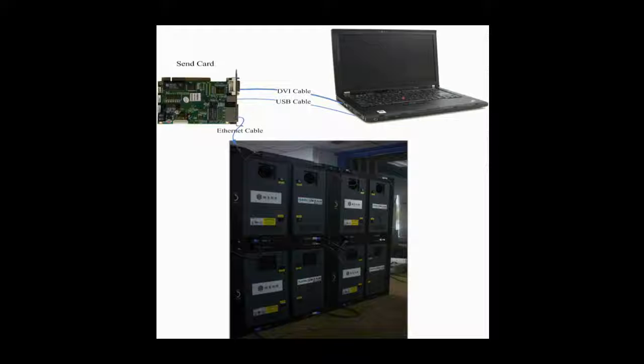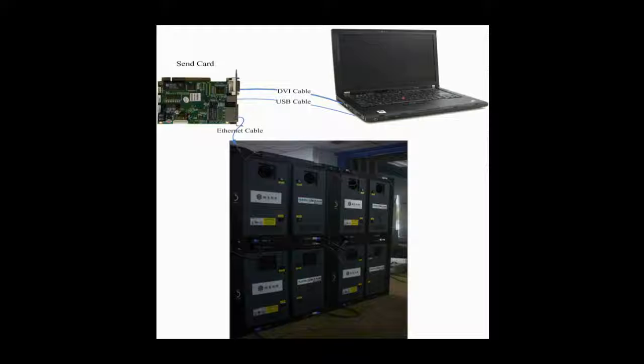The screen is composed of multiple cabinets, and in every cabinet is a receiver card. Please note that a receiver card is also named a scan board. DVI cables and USB cables are used to connect the control computer and the sending card. The DVI cable is for image data transmission, and the USB cable is for instructions and parameters. Receiver cards are connected to the sending card through Ethernet cable.